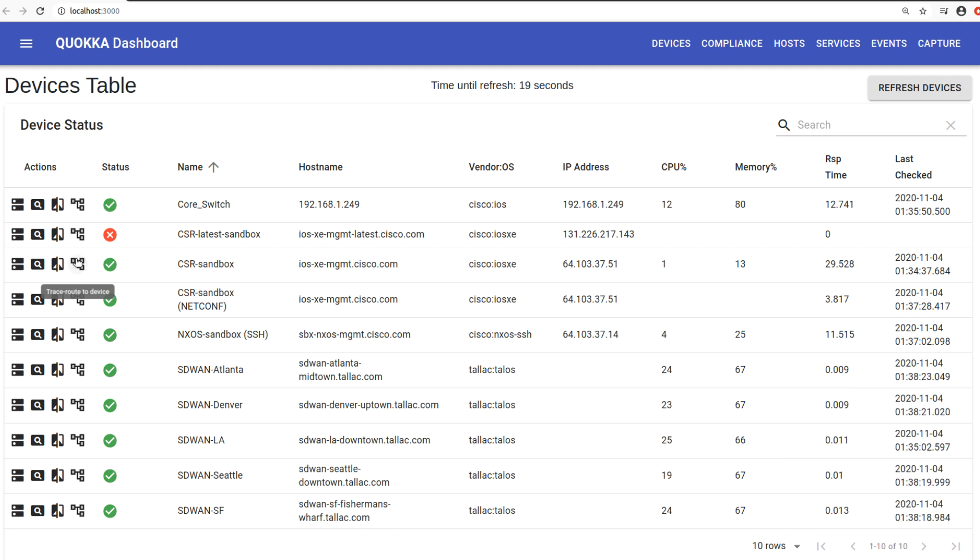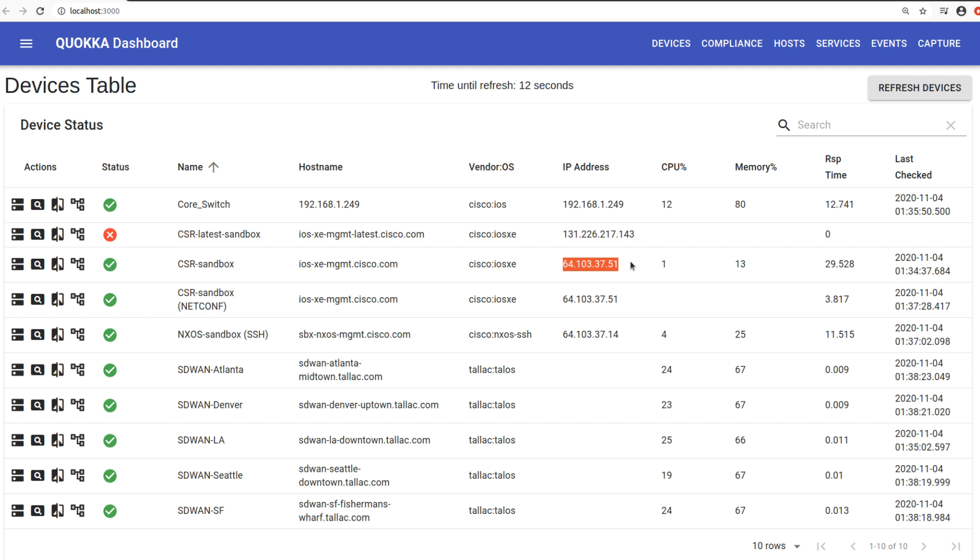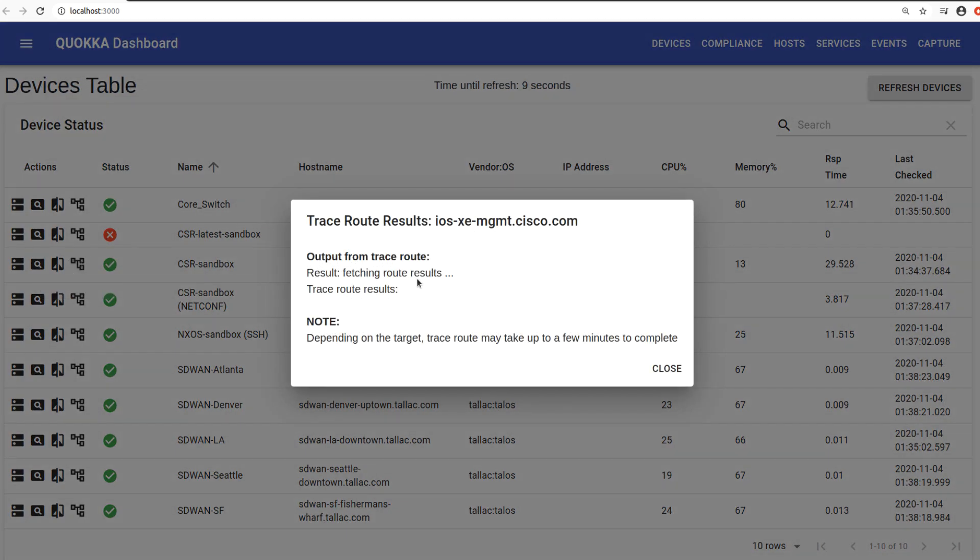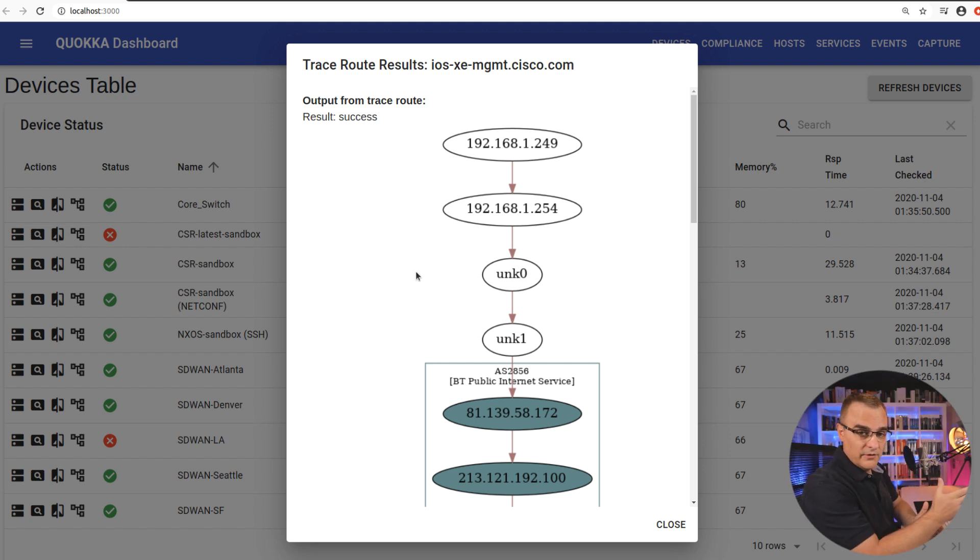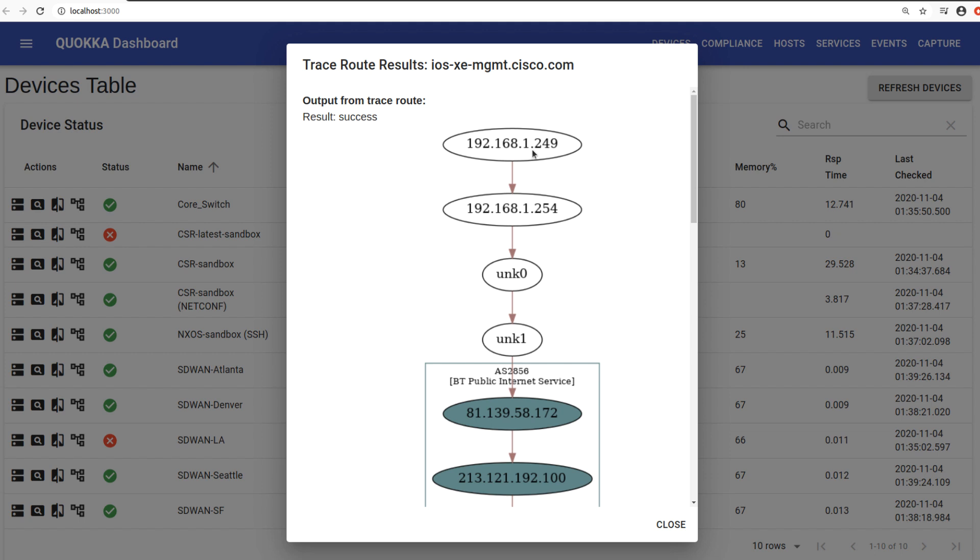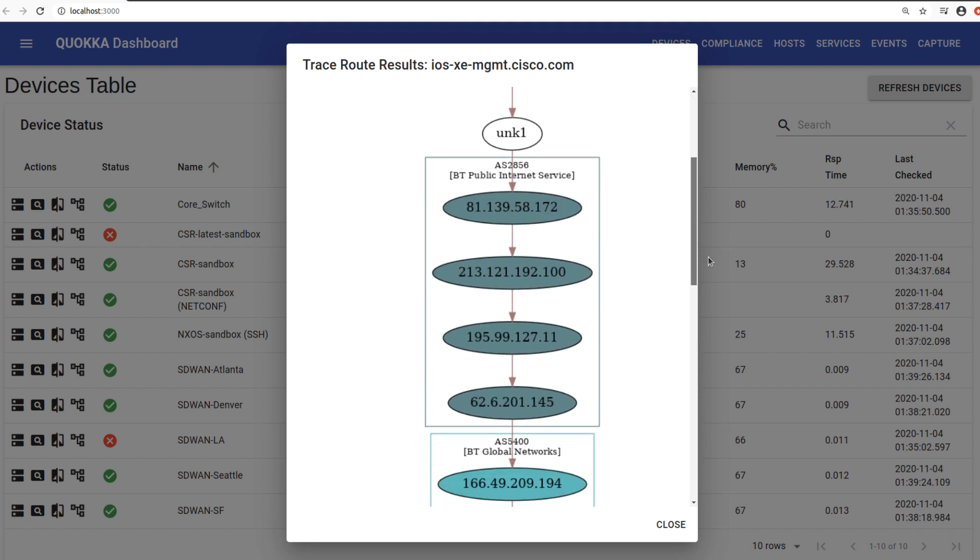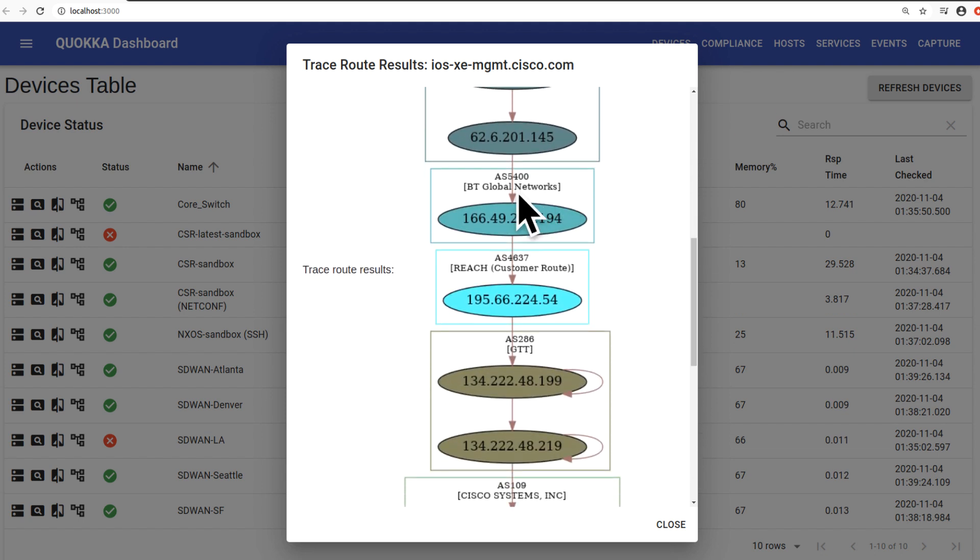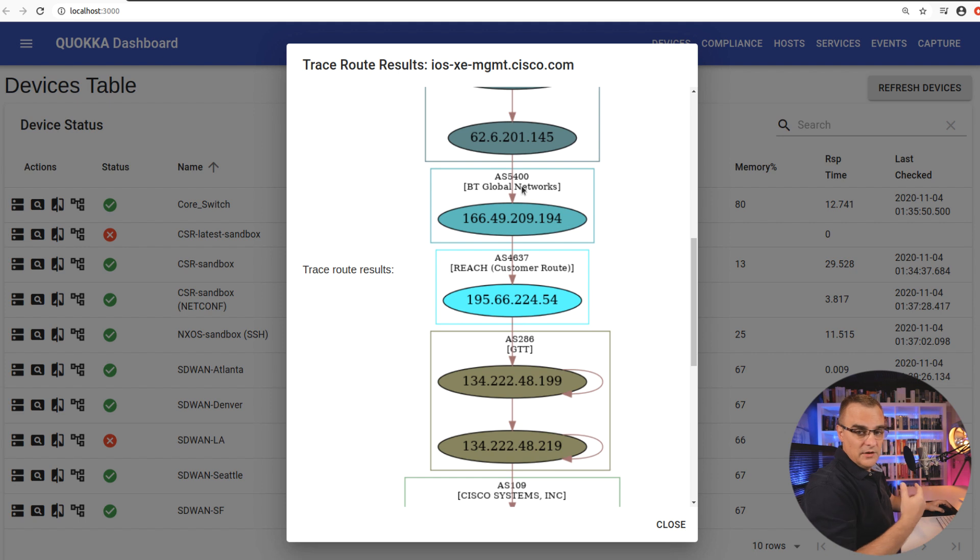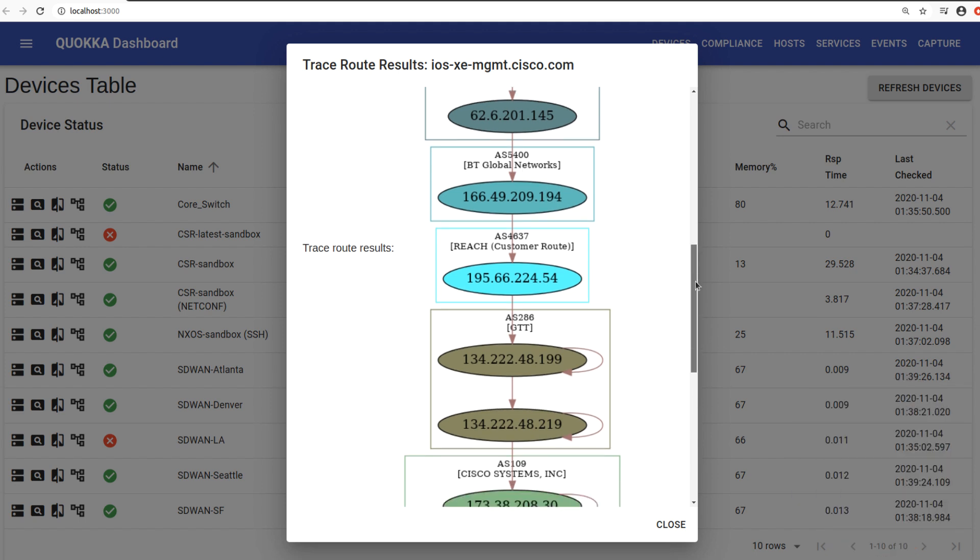So let's do a trace route to this Cisco CSR sandbox. Host name is this. IP address is this. Click on trace route to the device. After a few seconds, you'll see something like this. Now, obviously your trace route to that device will be different to mine. This is a switch in my internal network. This is my internet router. I'm connecting to British Telecom. So you can see autonomous system 2856, BT public internet service. Goes through a few routers, and then it goes to the BT global networks autonomous system.